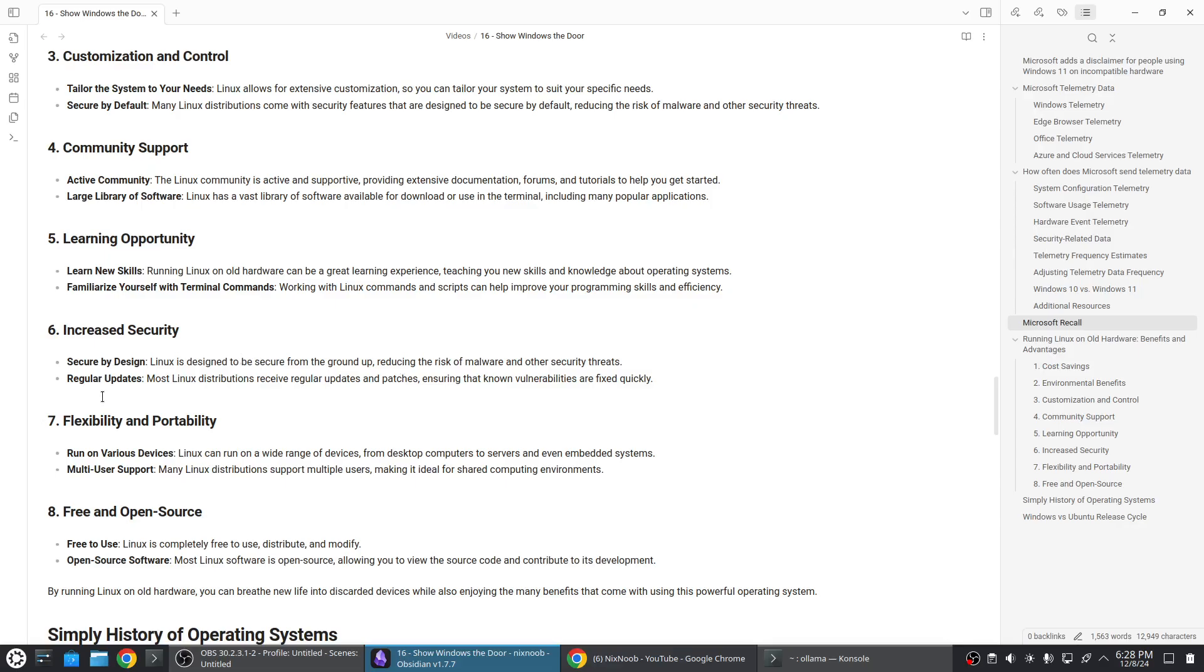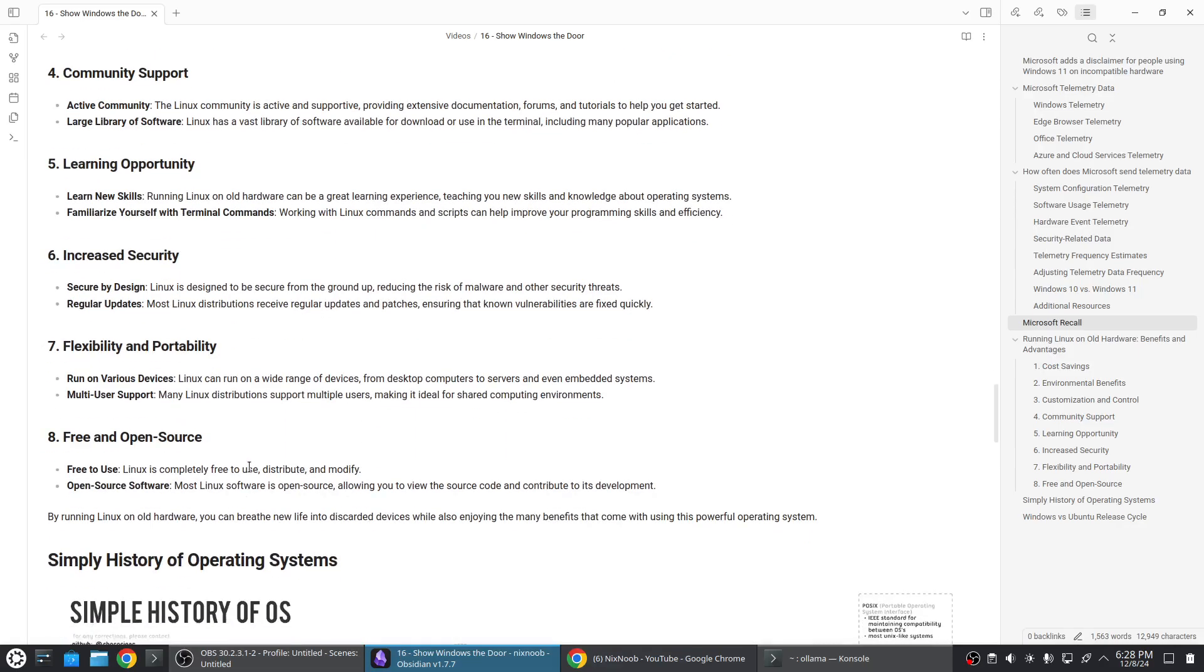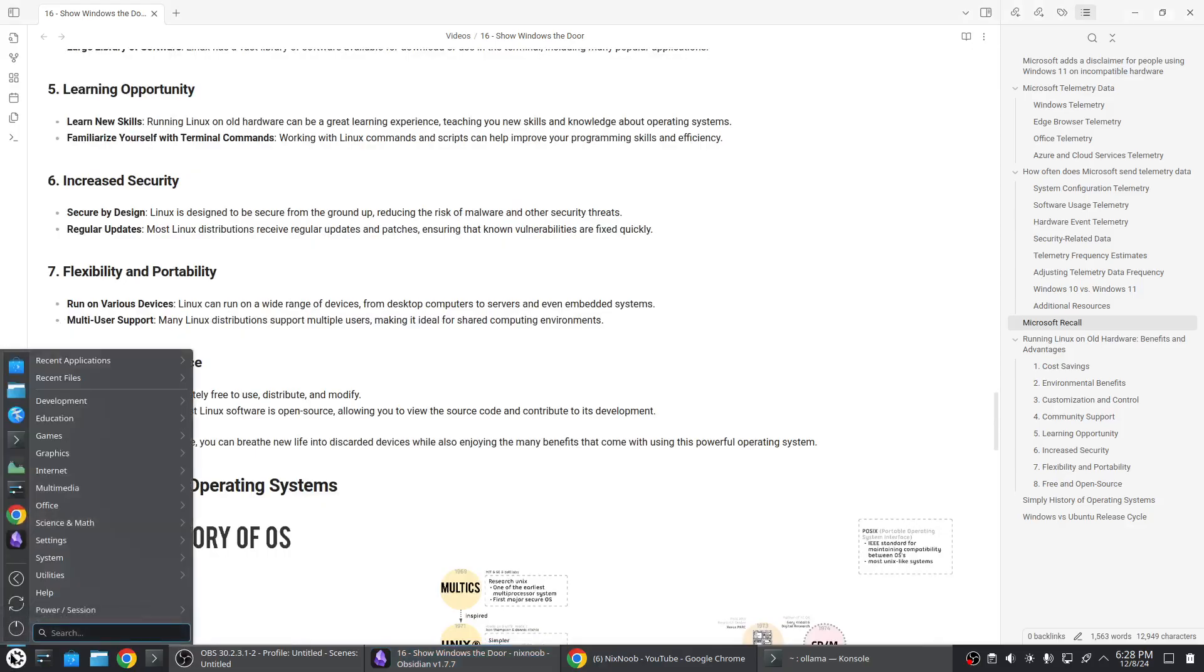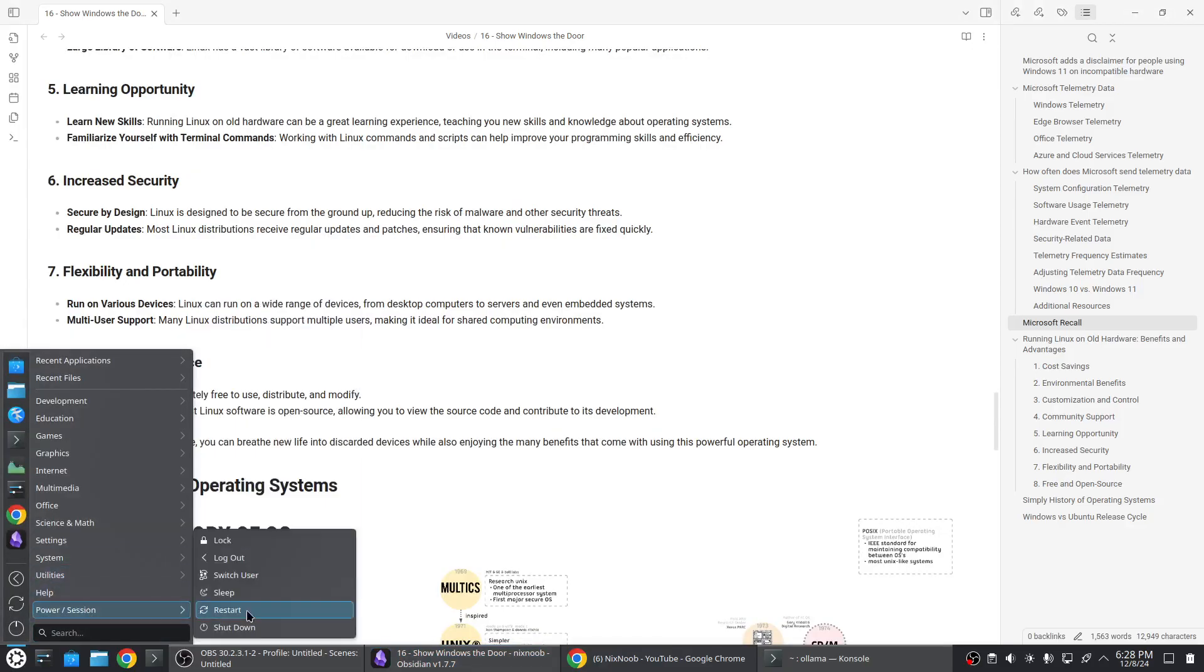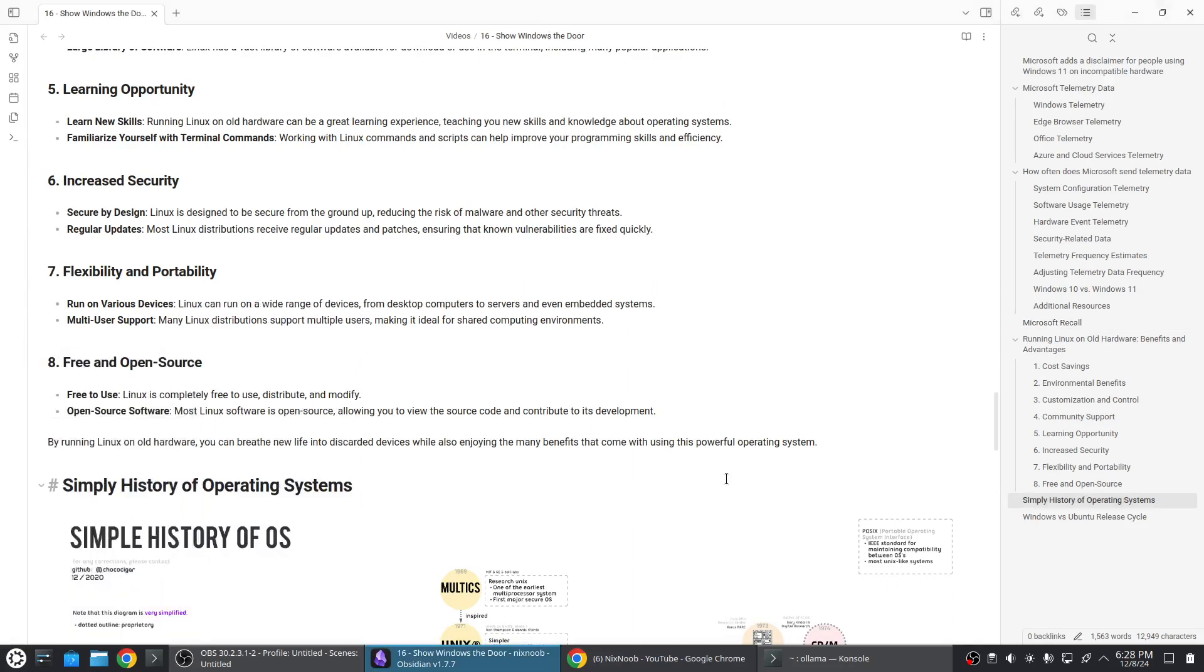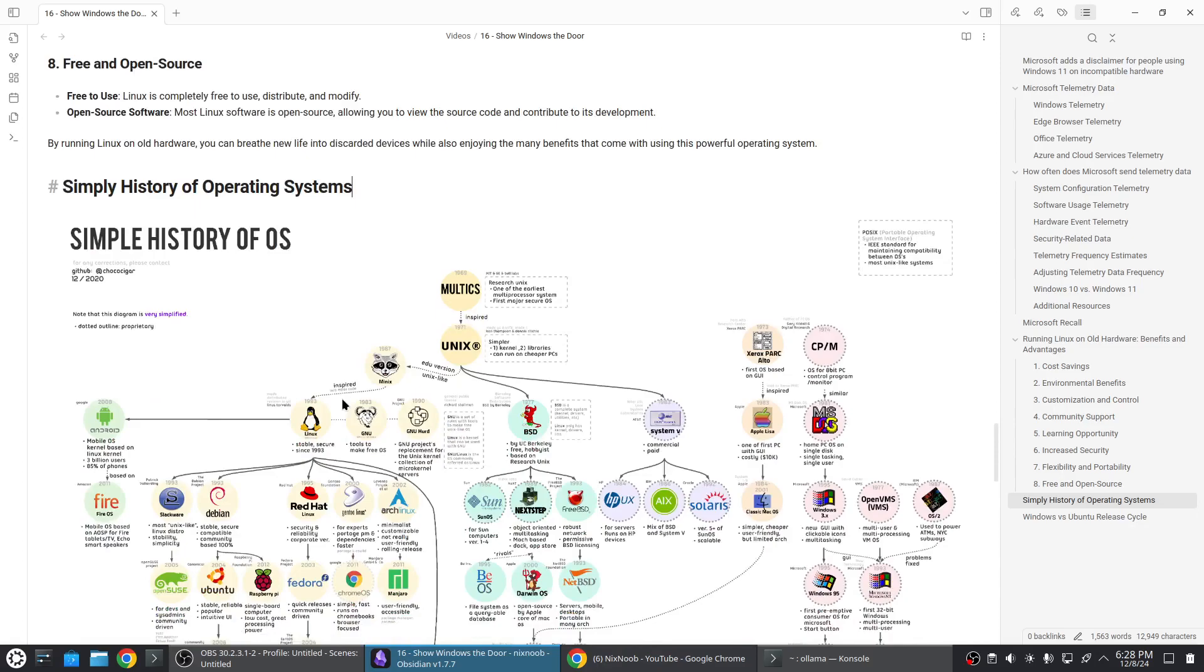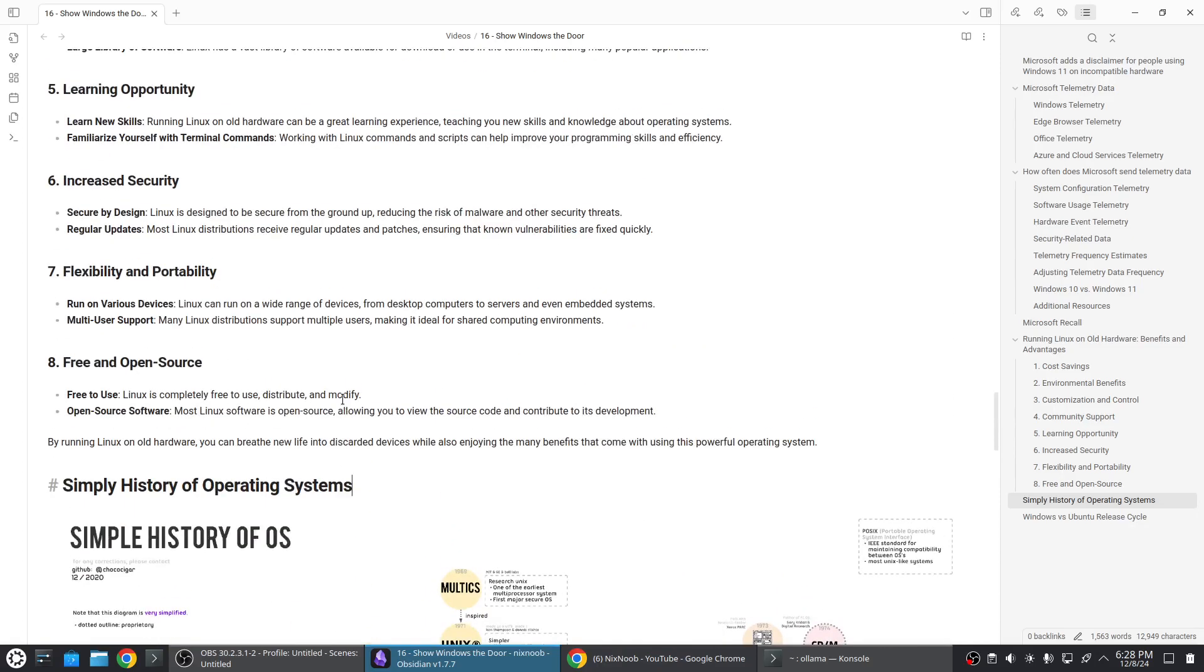Increased security, flexible and portable, runs on various devices, multi-user support - yes Linux is multi-user out of the box. I can just come here and go to power session and switch user and switch to another user without having to close out of here. I don't have to log out to log in as a different user.